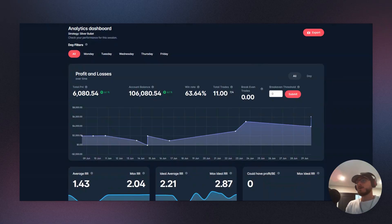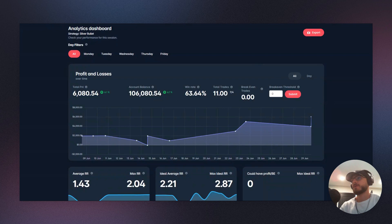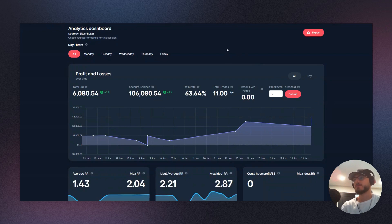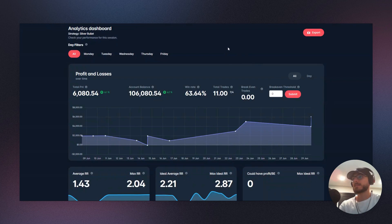Alright, what is going on guys, welcome back to another video. Today we're going to jump in and review the analytics dashboard from the silver bullet session that we had in the last video. So let's dive in. Alright, so we are back into the FX replay session, the silver bullet session. Today we are just going to be going through the analytics of the last session that we did.